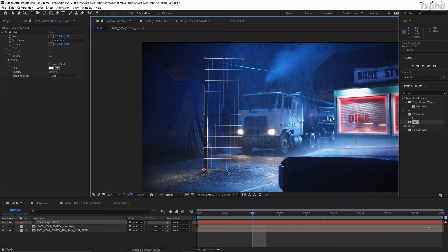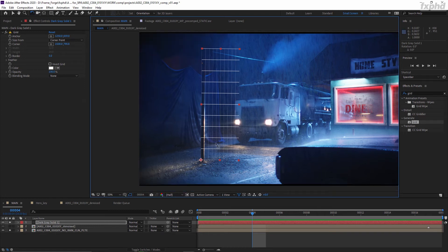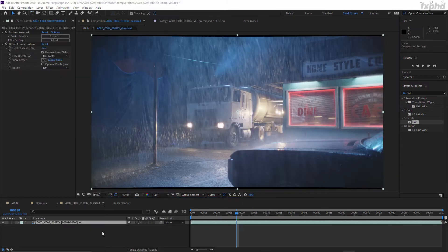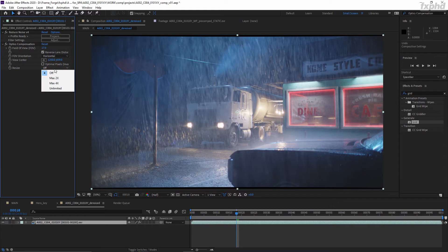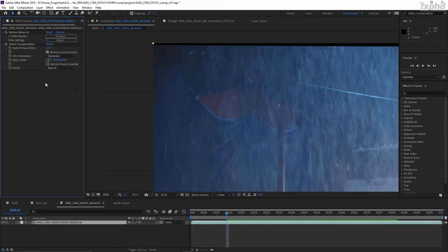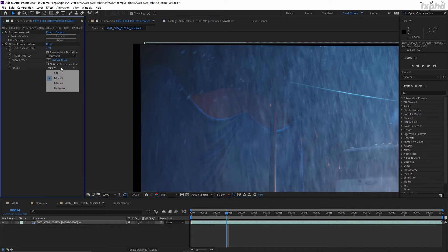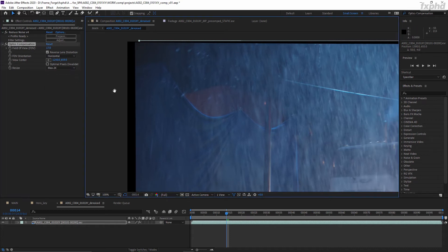It is always better to undistort any footage before compositing. This way you are removing the lens artifacts, which you can reapply back on your comp to make it more complete. You should do the undistortion after denoising because noise is an artifact of the camera sensor, which is behind the lens. Set your size to max to expand the edges of your layer beyond the format. You can use this option.